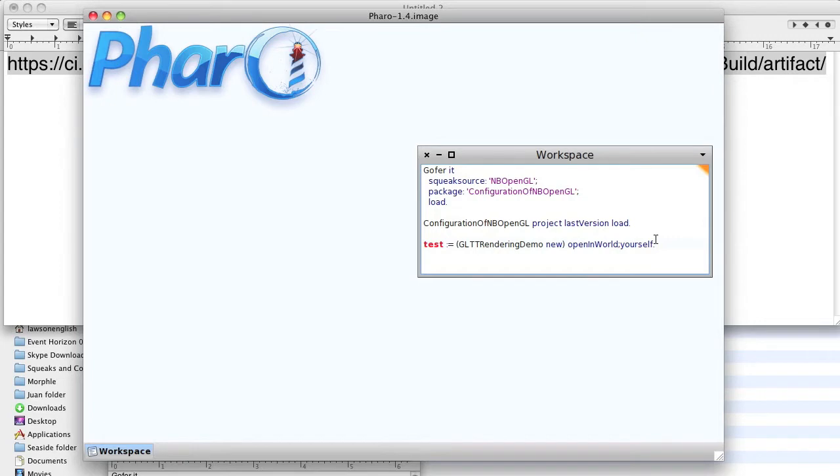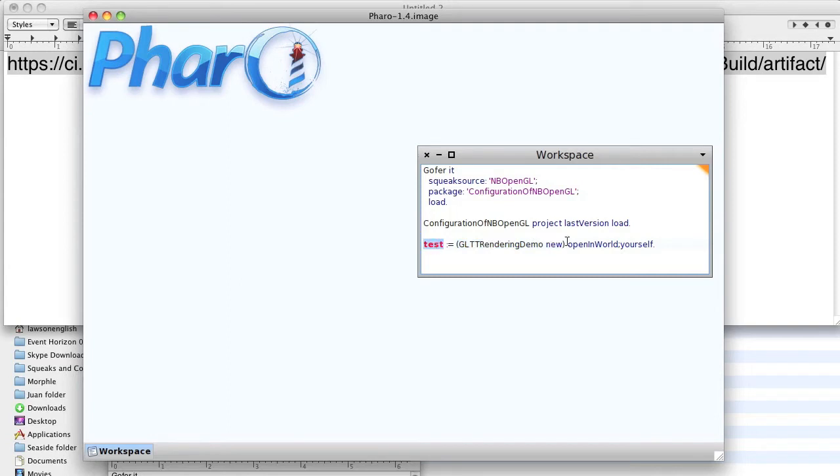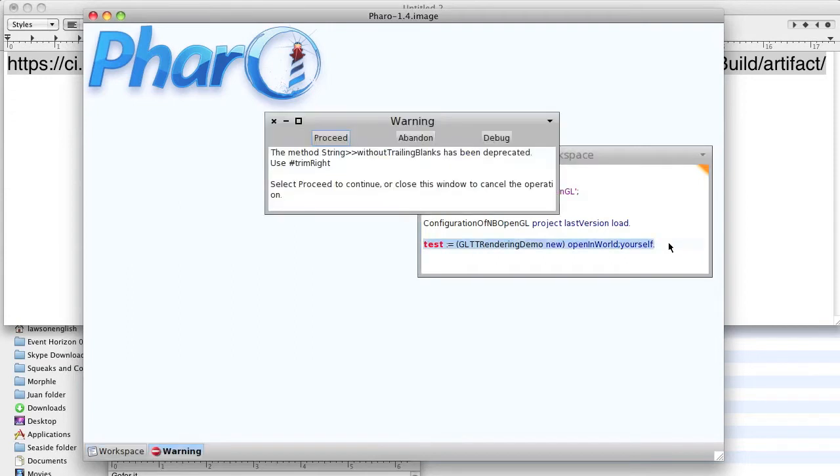I'm doing it this way, there's a slightly simpler version. I'm doing it this way because yourself refers to the object that was created at the very beginning. So that object is going into test the GLTT rendering demo object. So we do it. It says the method string without trailing blanks has been deprecated, use trim right. Well, there's a slight bug in this thing.